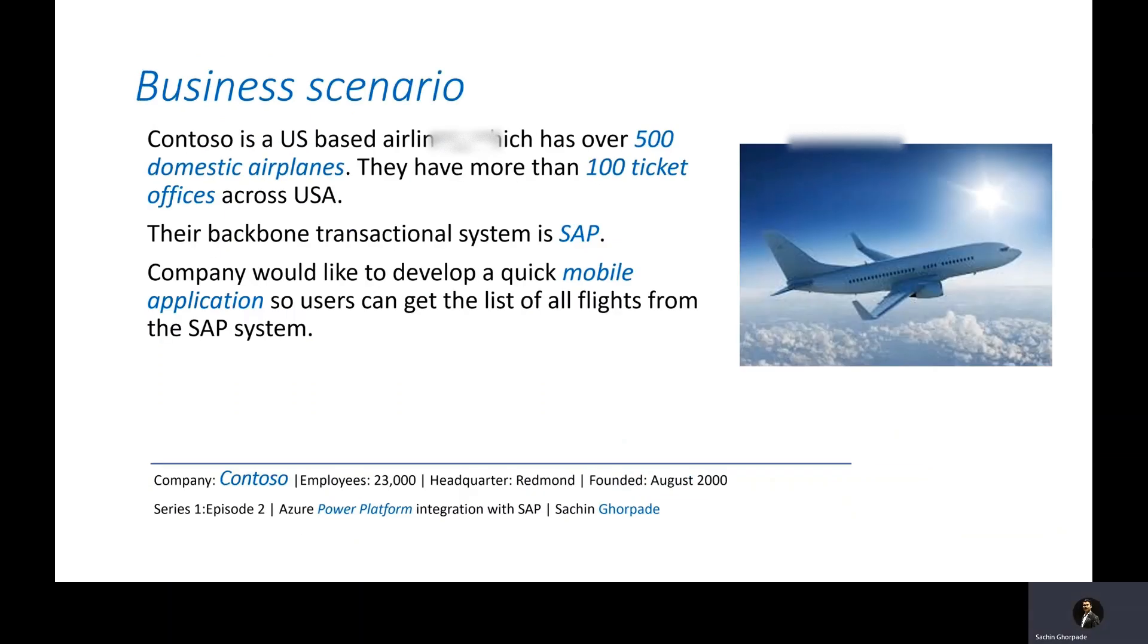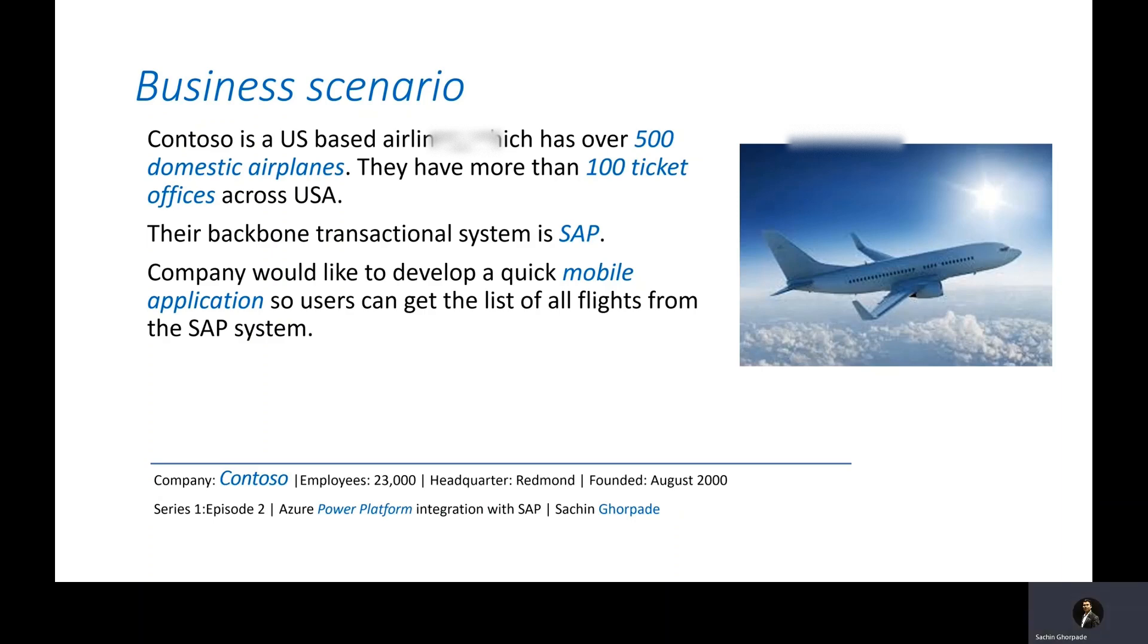Before we go ahead and do the technical integration of Power Platform, let's try to understand one sample business scenario where this could be useful. Let's assume there's a Contoso company which is a US based airline which has over 500 domestic airplanes and they have more than 100 ticket offices across the USA. All their backbone transactional system is SAP.